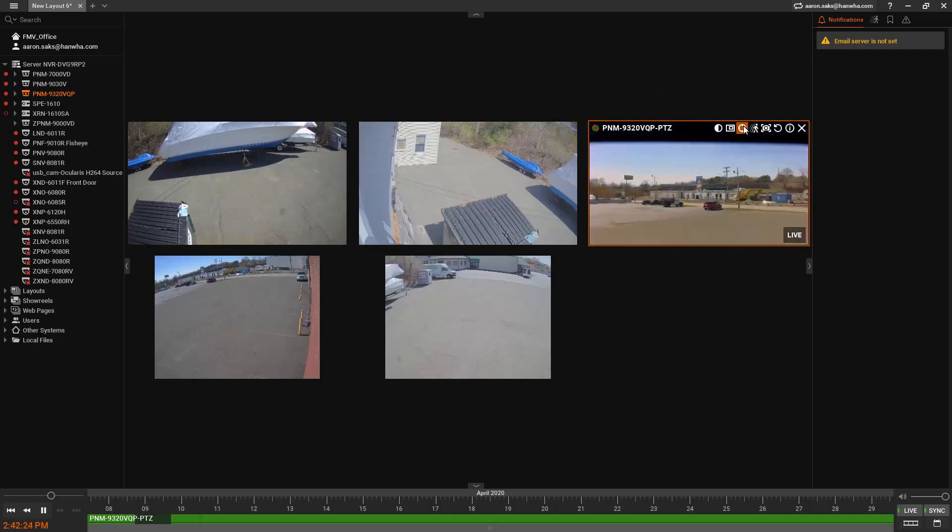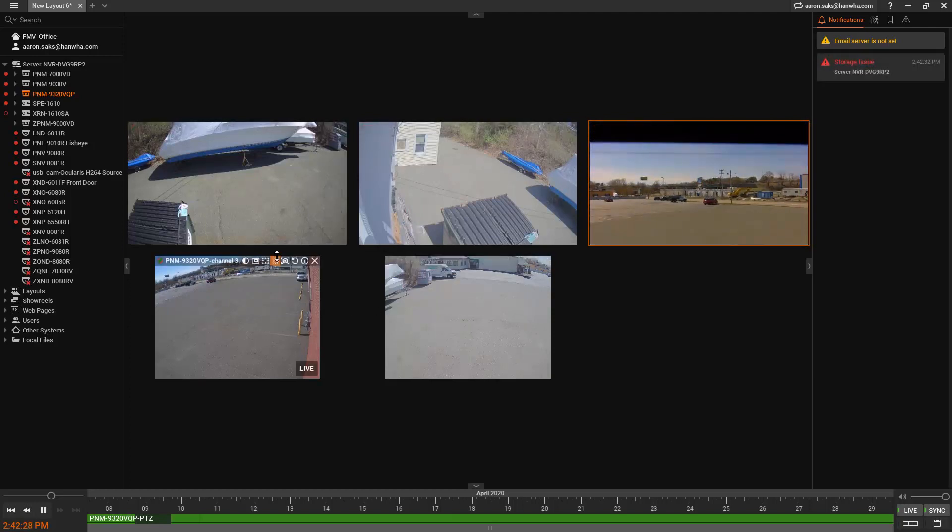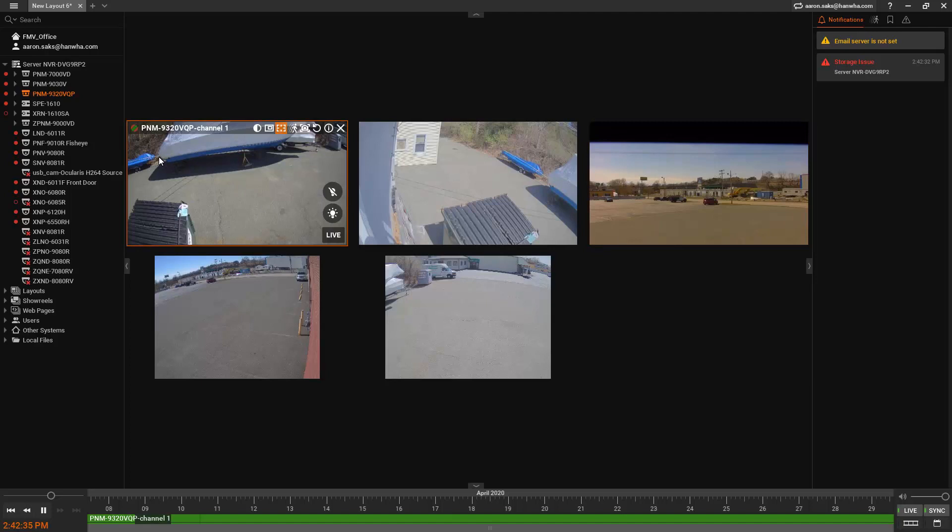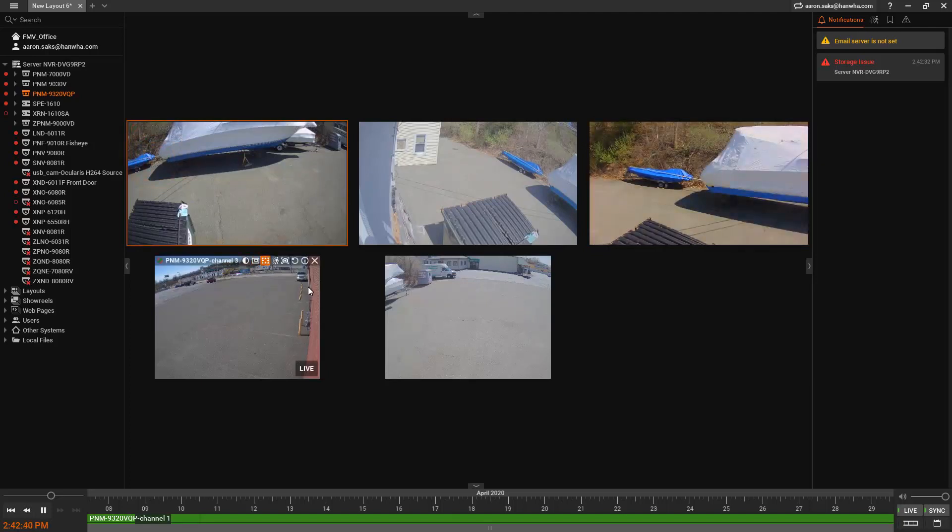What makes this unique is that it knows that the four heads are associated with the same camera. I can click on the smart zoom button here or the area zoom, and I can click the mouse and it will redirect the PTZ to the area that I click.